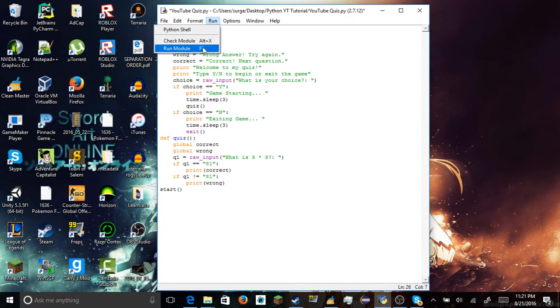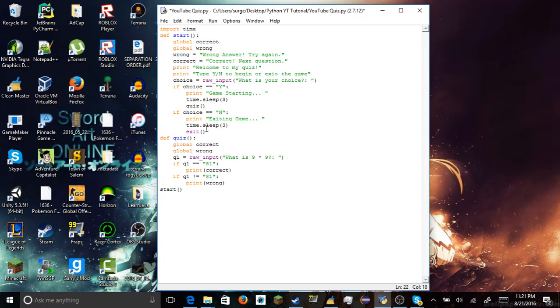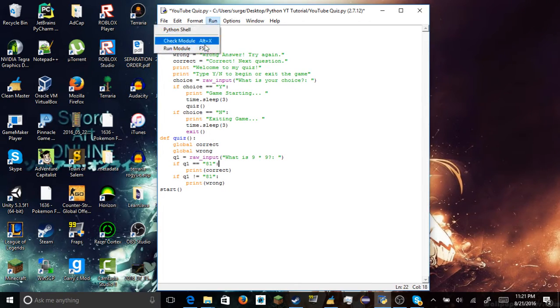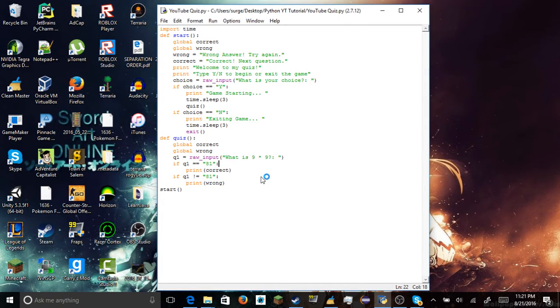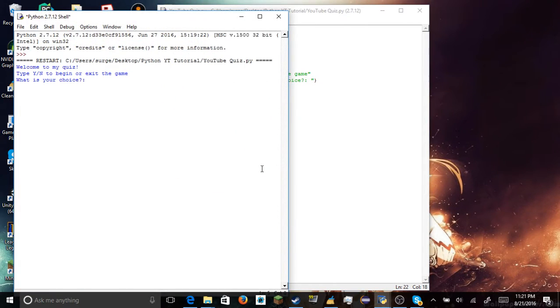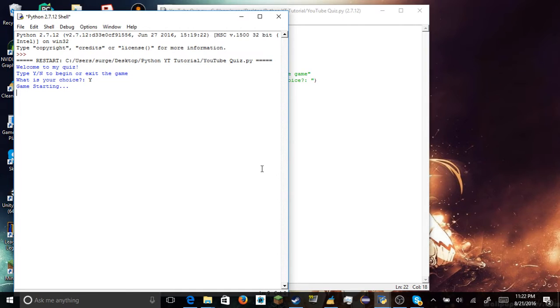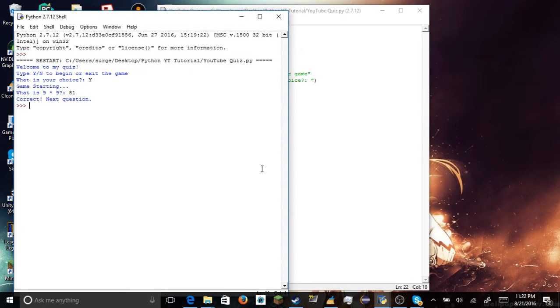And we are going to put start over here. So it runs this, we don't want to put it right here, we want to put it right here. I'll explain that later. Alright, so let me just make sure everything's right. Because sometimes a thing goes wrong, but it should work now. Put it to your choice, we want to press yes. As you can see, it jumps all the way down, it's working. It jumps down to our quiz function. And if we put 81, it's just correct, next question.